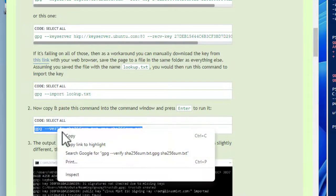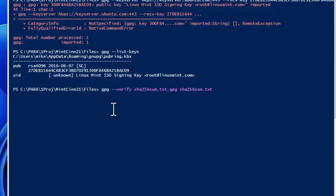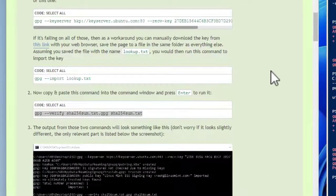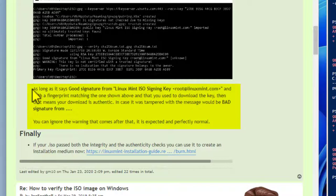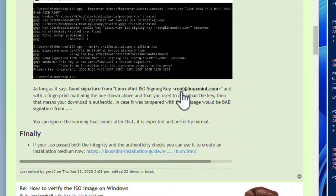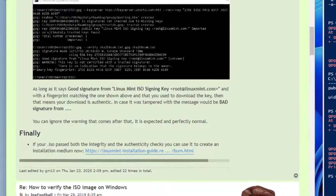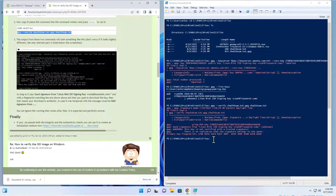If you don't see the key, go back to the directions and download the public key manually. Now I'll copy and paste Step 2's command and run it — this is going to verify the signature. Hit Enter. The key result to note is: 'gpg: Good signature from Linux Mint ISO Signing Key' — authentication has passed. The instructions confirm: as long as it says 'Good signature from Linux Mint Signing Key' with the fingerprint matching, your download is authentic. If it was tampered with, the message would say 'Bad signature.' You can ignore the warning that follows — it is expected and perfectly normal. This Linux Mint file has been authenticated and you're ready to create a Linux Mint installation.